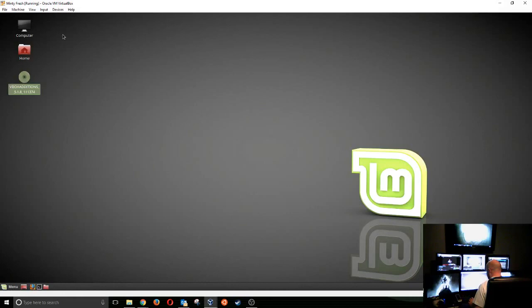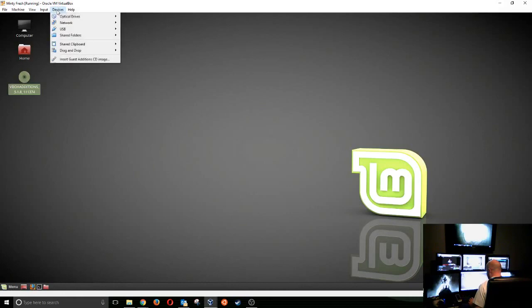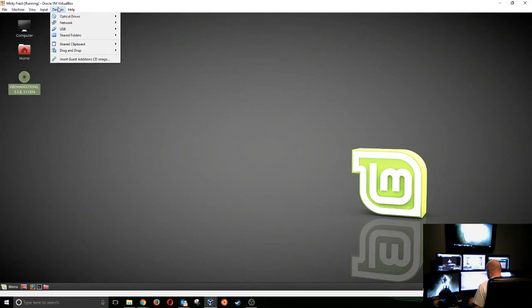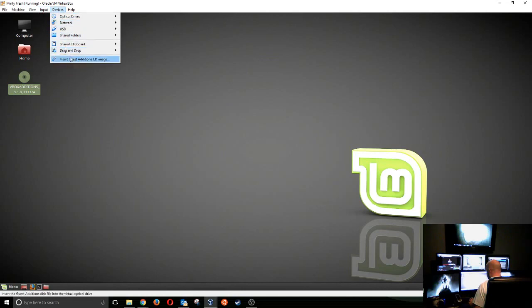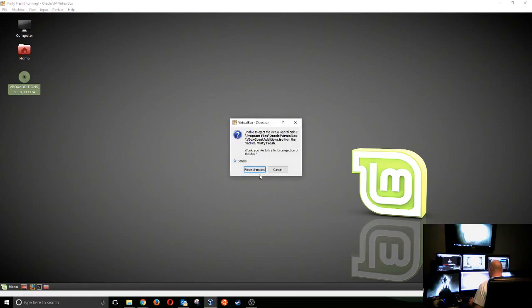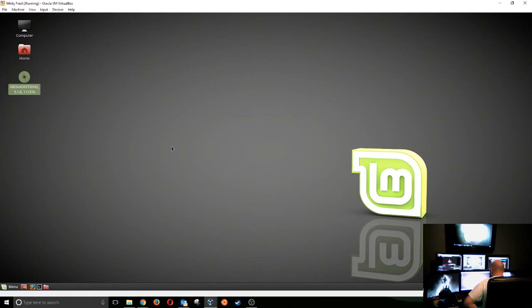So we're going to get rid of this guy, devices. And we're going to remove it. Where's remove it? Optical drive. Remove disk. There we go. All right. So we've gotten rid of that now.